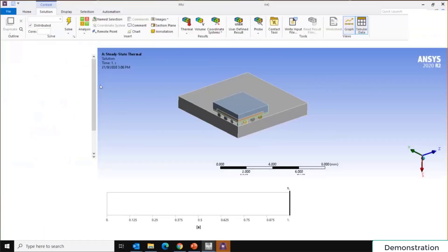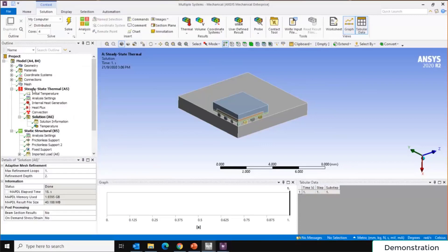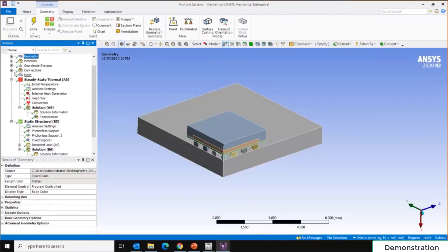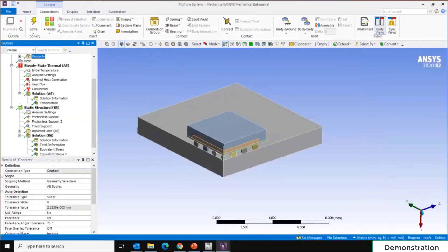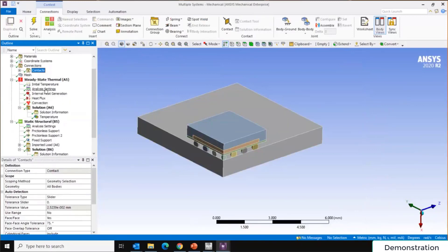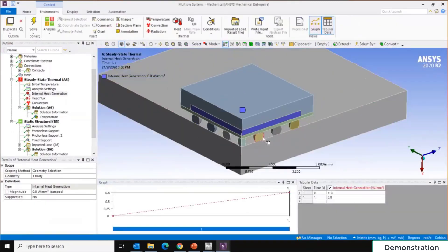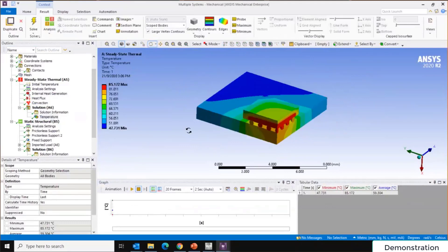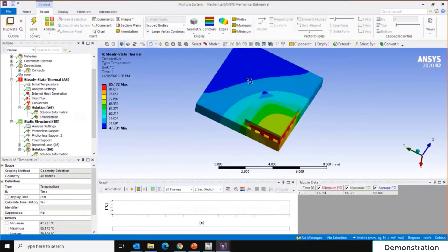For the thermal-structural coupling analysis, after defining materials and checking connections for all parts, the boundary conditions include an internal heat generation at the chip center, a heat flux on one surface, and convection on another surface. The temperature result shows maximum temperature at the chip location, with temperatures decreasing further from the heat source due to convection.